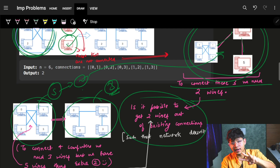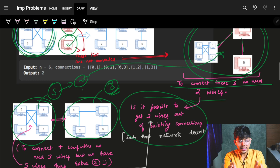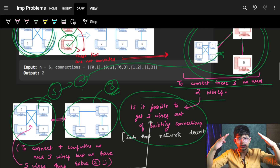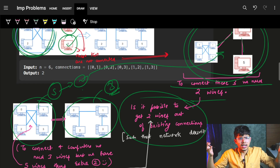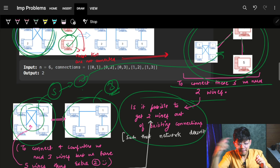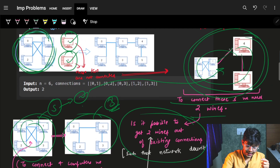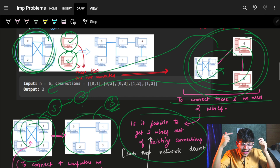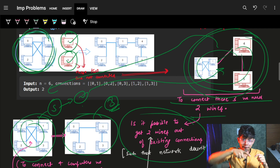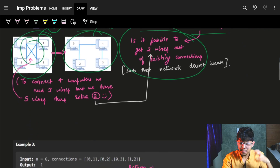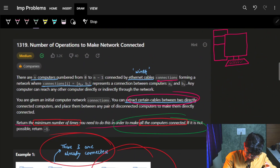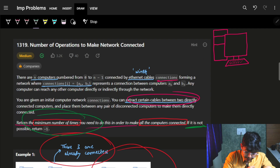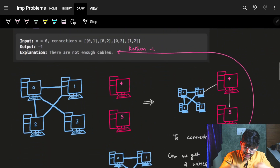The key insight is: for n computers you need n minus one wires to keep them connected. So for four computers you need three wires. If you have three components (bunches), you need two wires to connect them. Before anything else, check if it is even possible: if the total number of wires given is less than n minus one, it's impossible — return minus one.